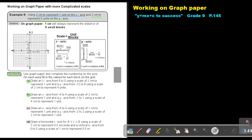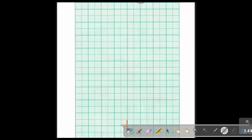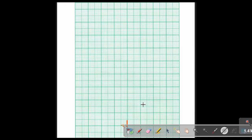Draw an x-axis from 0 to 5 using a scale of 2 centimeters to represent 1 unit. And the y-axis from negative 12 to 8 using a scale of 2 centimeters to represent 4 units. On the x-axis, they are saying to draw from 0 to 5 — so it will just be the positive side — using a scale of 2 centimeters to represent 1 unit.